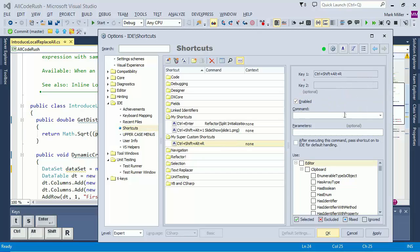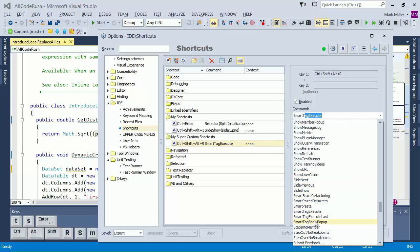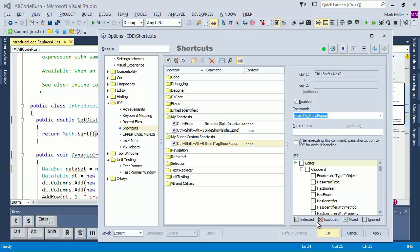So I have that. The command that I want to bind it to is Smart Tag. And if we just type a little bit in, we can then drop down and see the rest of it. And we want Smart Tag Show Popup is what we want.